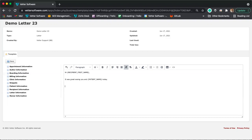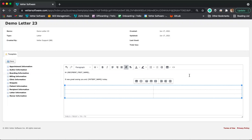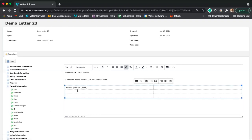You can expand sections like patient information and select variables like the patient's name. So for example, it could read: 'It was great seeing you and Tiger today.' You can add whatever type of data you want to populate based on the type of letter you're creating. You can also add tables — hover over the table icon, select the grid of columns and rows, and type in information such as patient name and current weight to organize your data in a table structure.